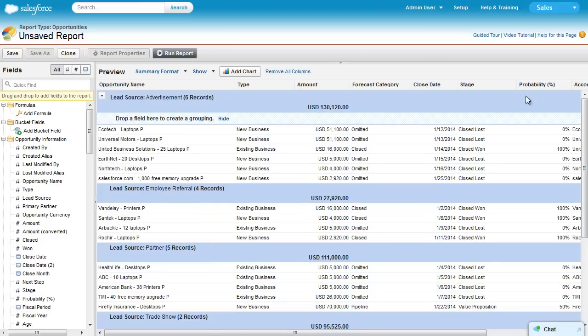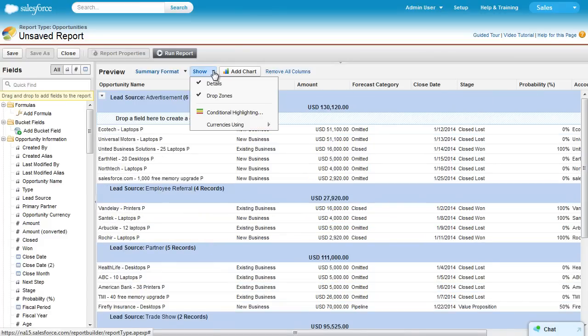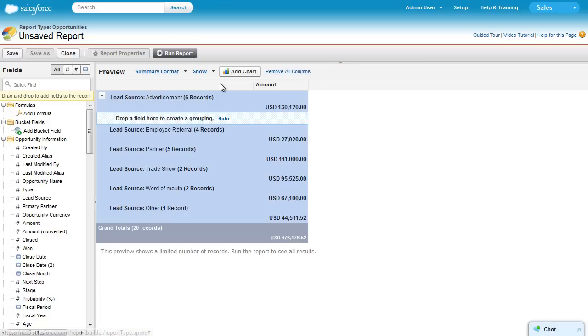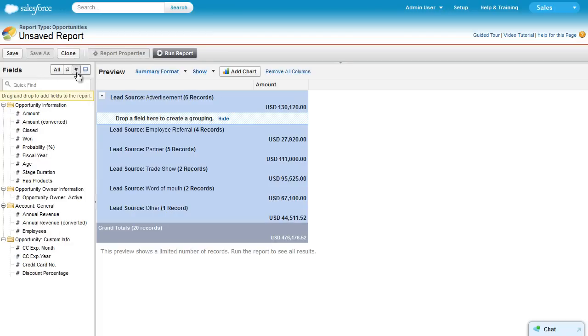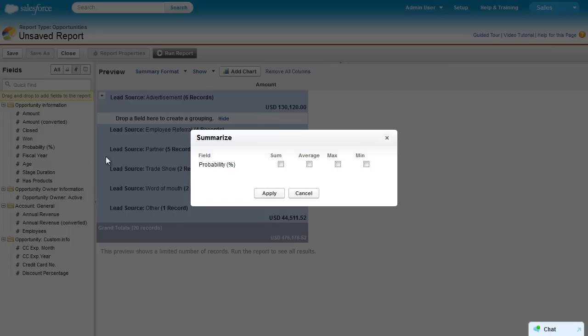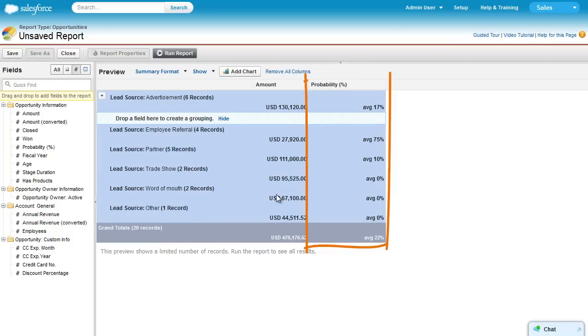To hide the details and just see the summaries, click Show and deselect details. Even with details hidden, you can still add summarizable fields. To see which fields can be summarized, use the filter in the Fields pane. Let's add probability by double-clicking on it, and choose the average. Apply, and there's the Summary column next to Amount.